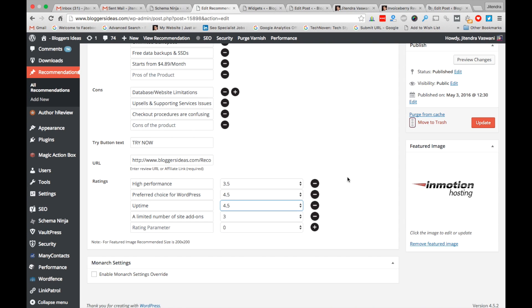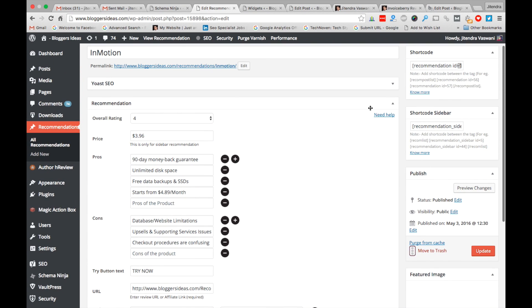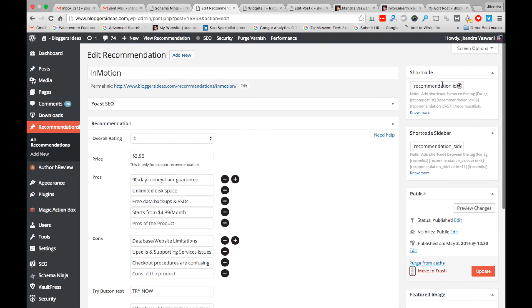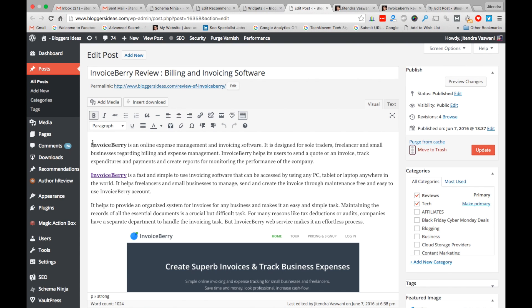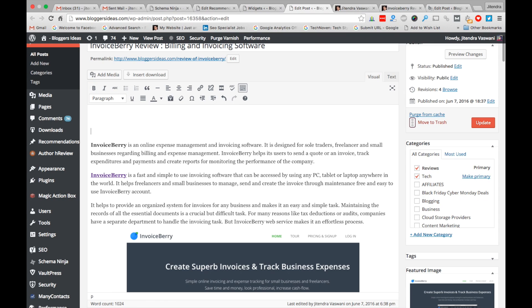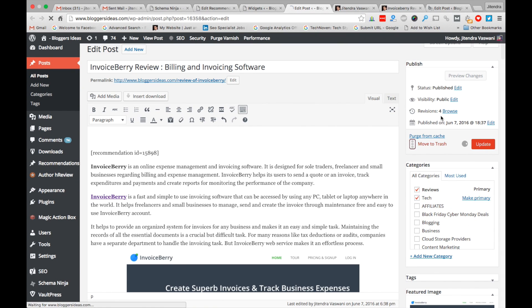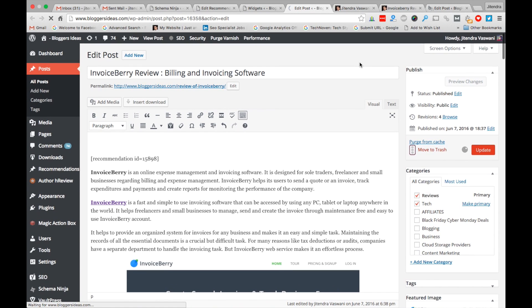After choosing ratings, select the feature image size. We recommend using 200 by 200 pixels — that's the best size so the recommendation box looks more appealing and pleasing to readers. After choosing the image, click 'Post' to save. The box is now saved. To show the recommendation on any post, paste the shortcode into the post and click Update.